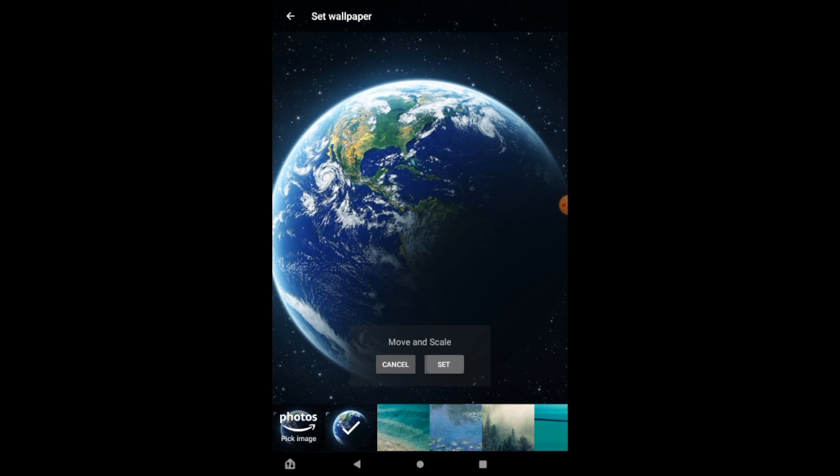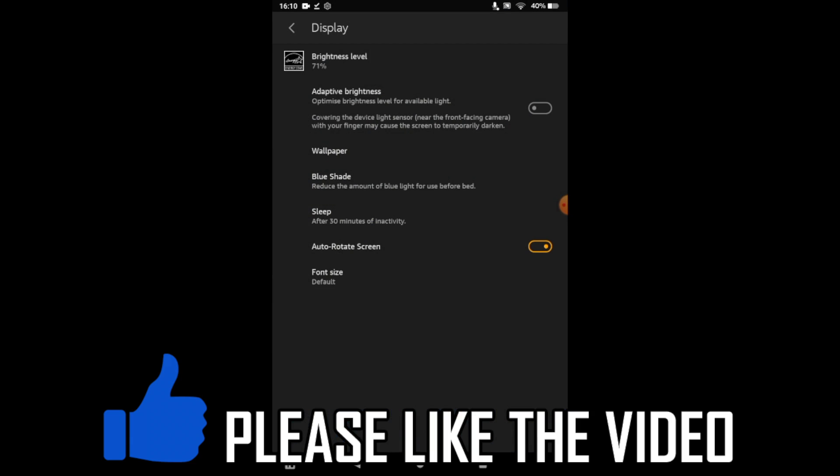Then just click set on it once you've selected it, and you can see that it's got the background you've put on there.